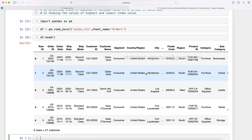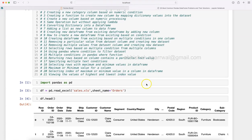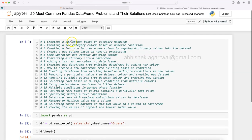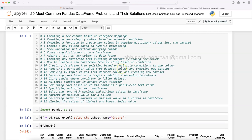All these columns related to the sales of a product are present in one dataset. Now coming back to the question, which is creating a new column based on category mappings.